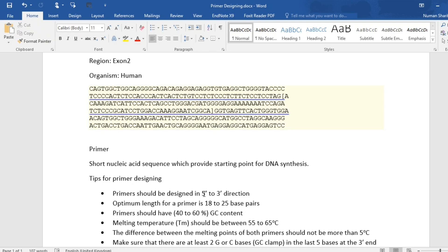The optimum length for a primer is 18 to 25 base pairs, and primers should have at least 40 to 60 percent GC content.